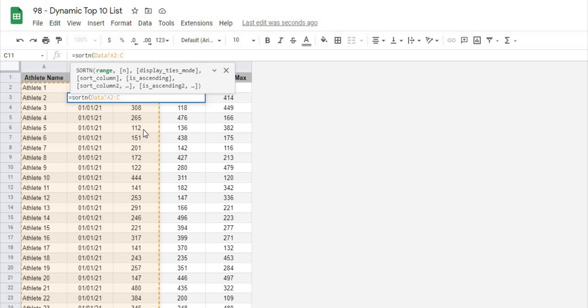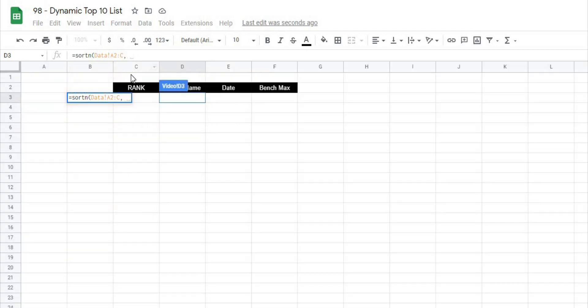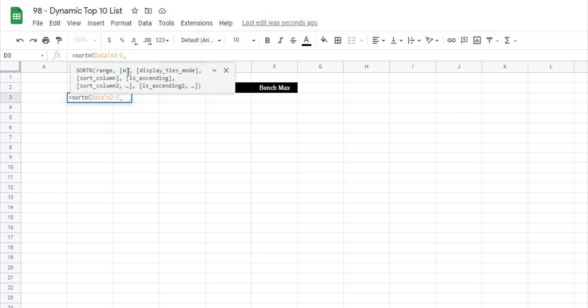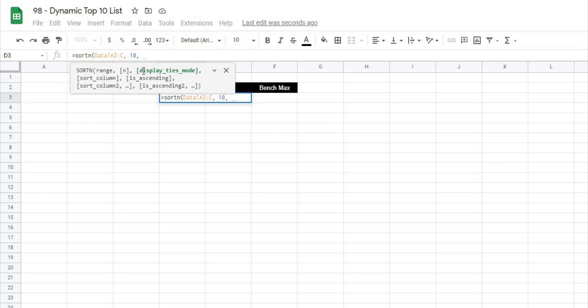and the bench max and then when I hit comma it's going to ask us for n. And what the n represents is how many values we want to return and in this case I'm going to return 10 and then I'm going to hit comma again.